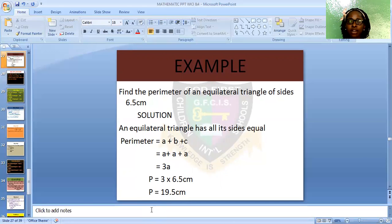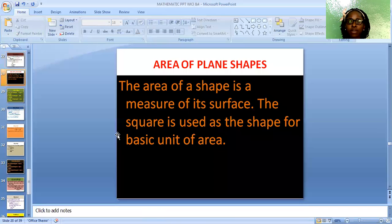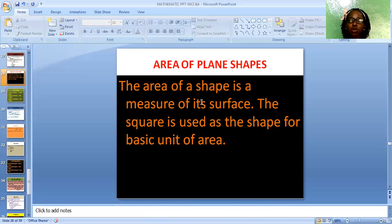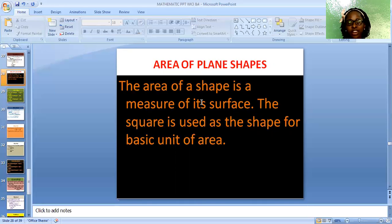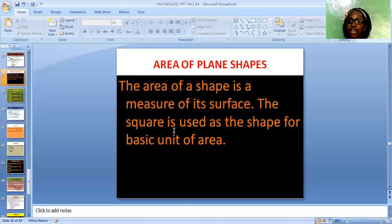Area of plane shapes. The area of a shape is a measure of its surface. The square is used as the basic unit of area, meaning that in any area calculation the answer will be given in square units — for example, centimeter square, meter square, or kilometer square. Let's have an example of area of plane shapes.